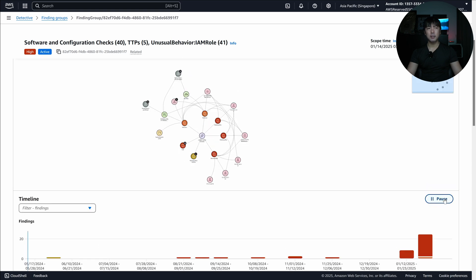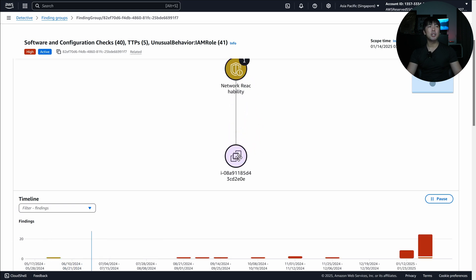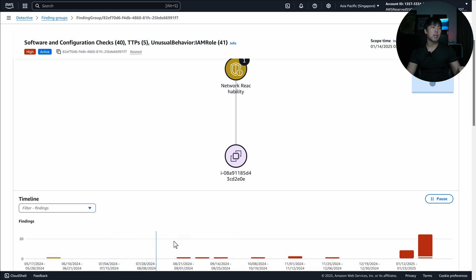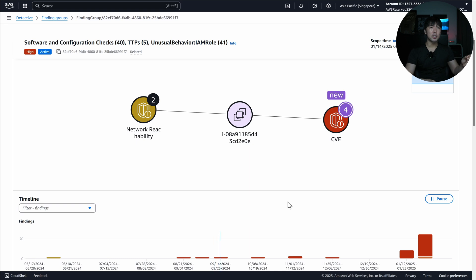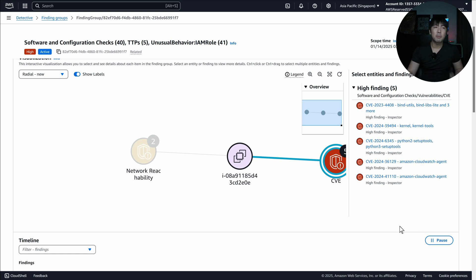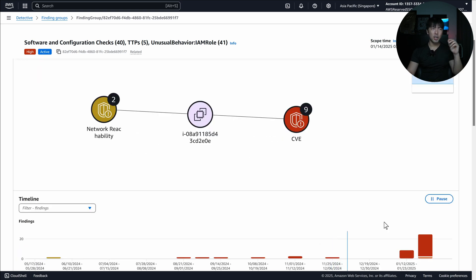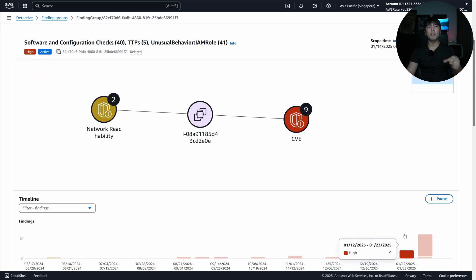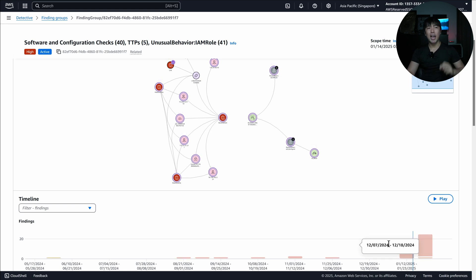Clicking the play button — we're playing now. You can see the first part is network reachability onto the EC2 in question. Then we have the other timeline events, and in August we start to have CVEs associated with the EC2 instance. We can click onto those — the CVEs come from Inspector. Inspector allows us to look for vulnerabilities within our workloads. While playing, you can see we start expanding with several more high findings over time, happening in the earlier part of January.